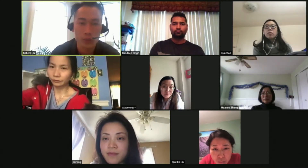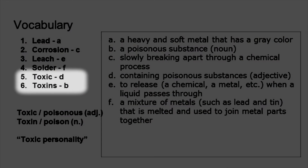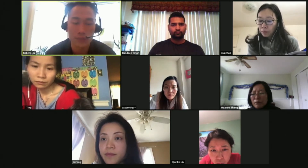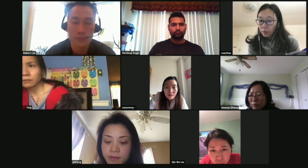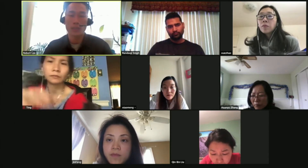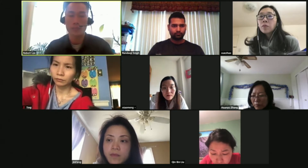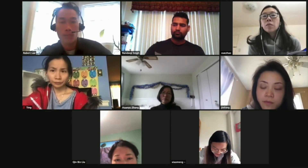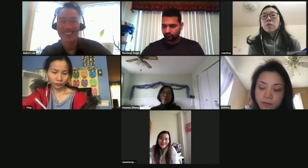Let's look at these two last words — they're very related. They mean the same thing but are different parts of speech. What is toxic? The answer is D — toxic is an adjective. And toxin is a noun. So 'toxic' is the adjective form — it can describe something, like a toxic drink or toxic food. And you can even say toxic person.